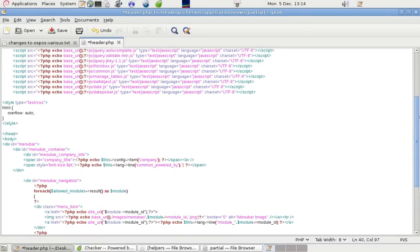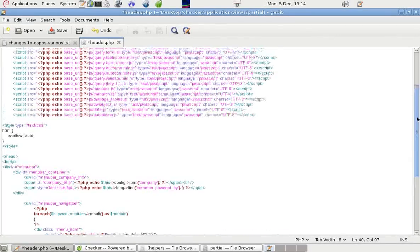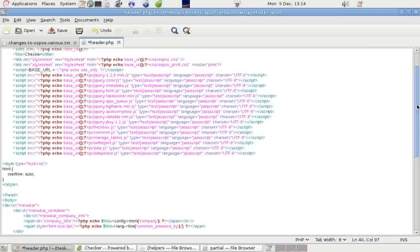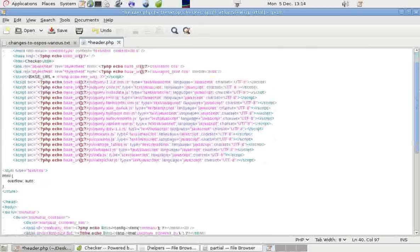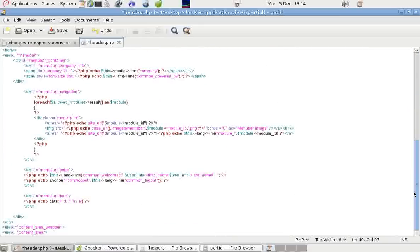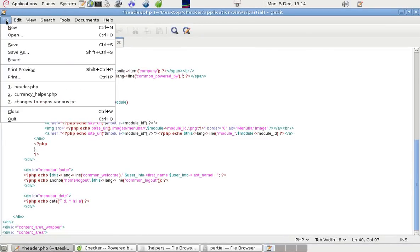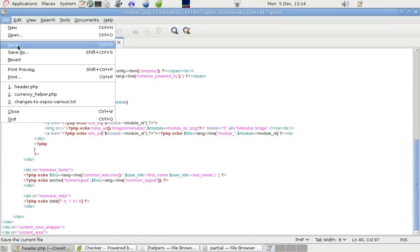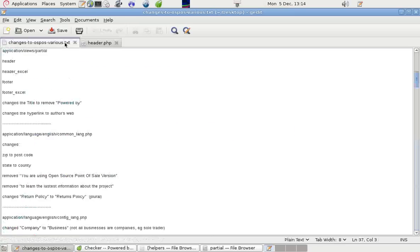So where it would normally say powered by Open Source Point of Sale, it won't show anything there. There are some other bits in other files that we can change. We'll come onto those in a moment. I'm going to save that.